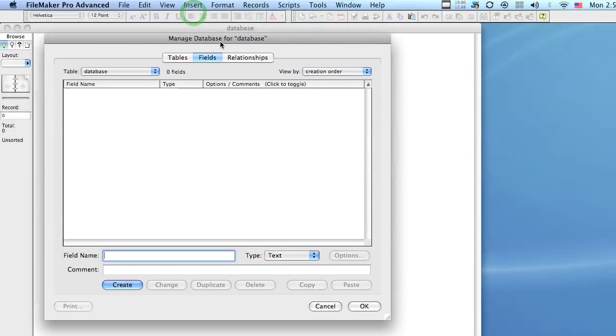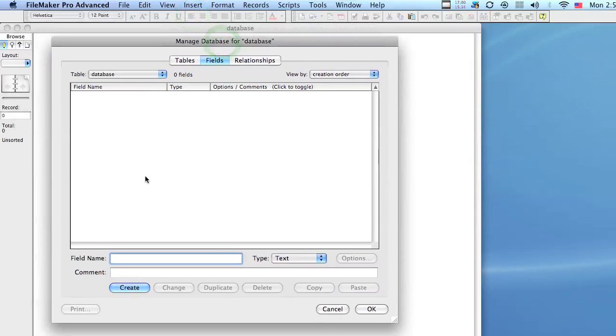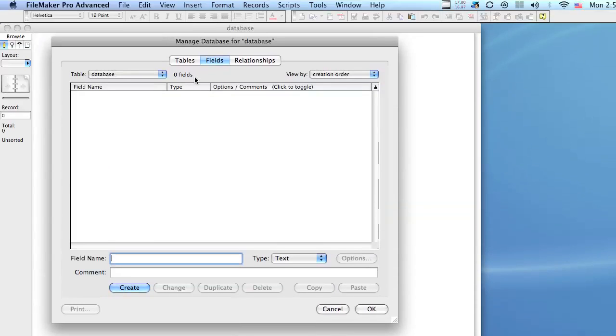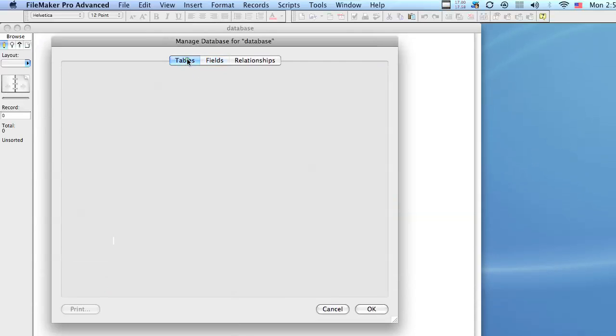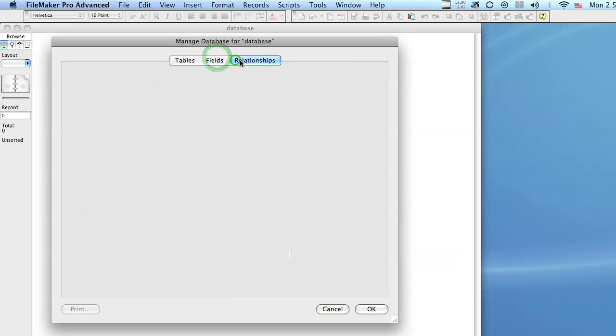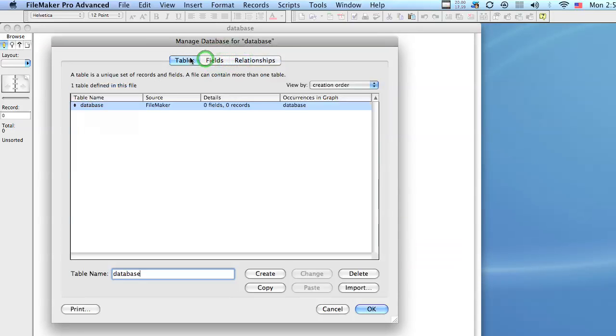This is the first dialogue you're going to get. It's called the manage database dialog and it has three tabs: the tables tab, the fields tab, and the relationships tab. So we're going to start in the tables tab.